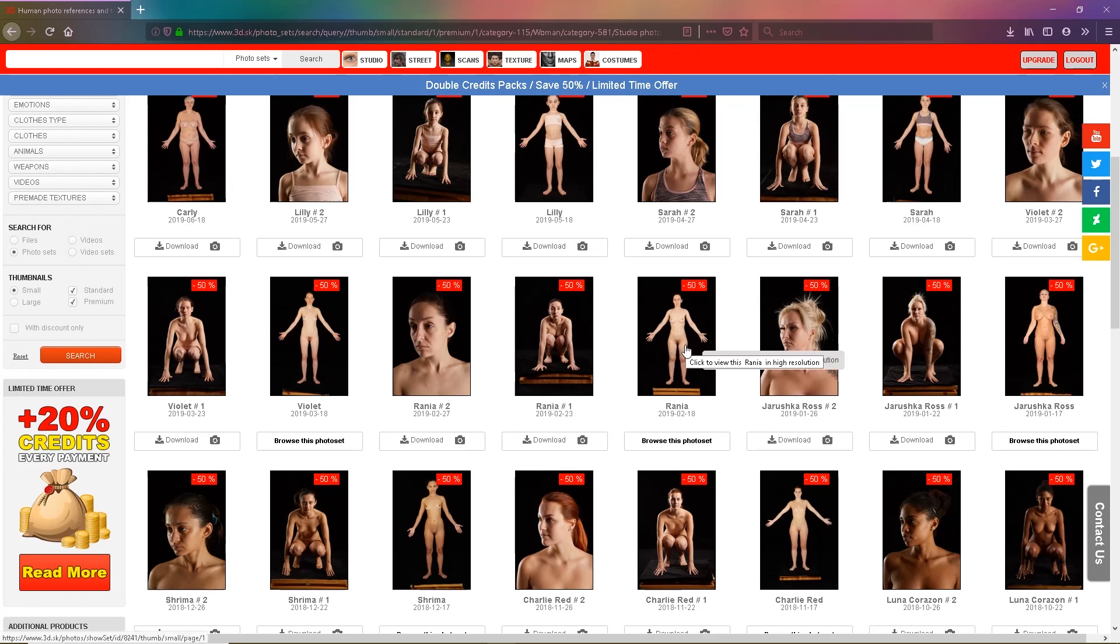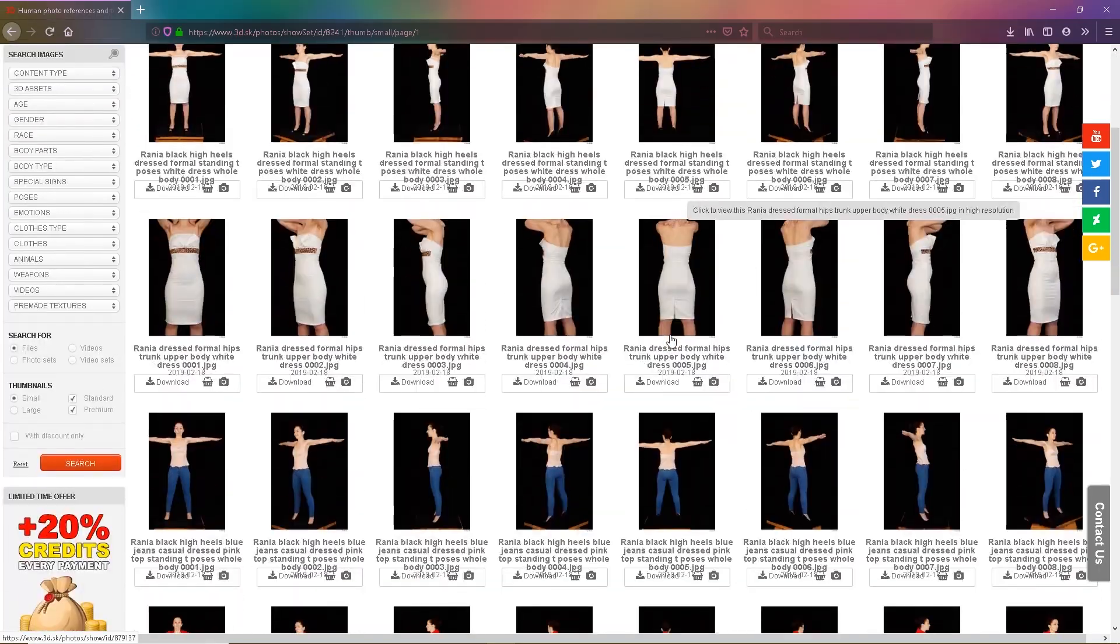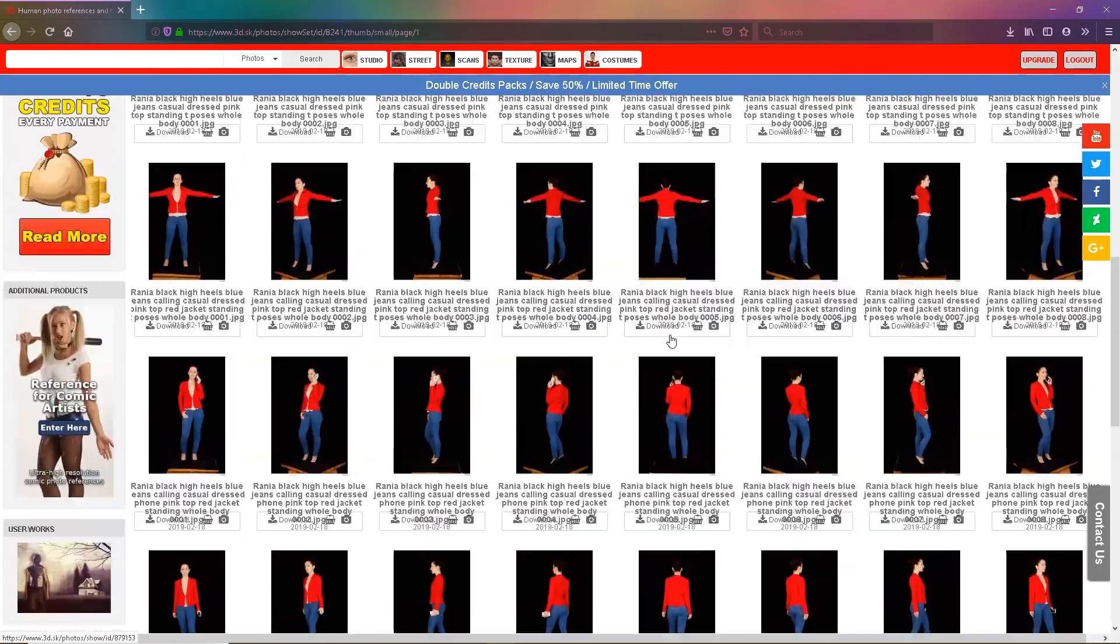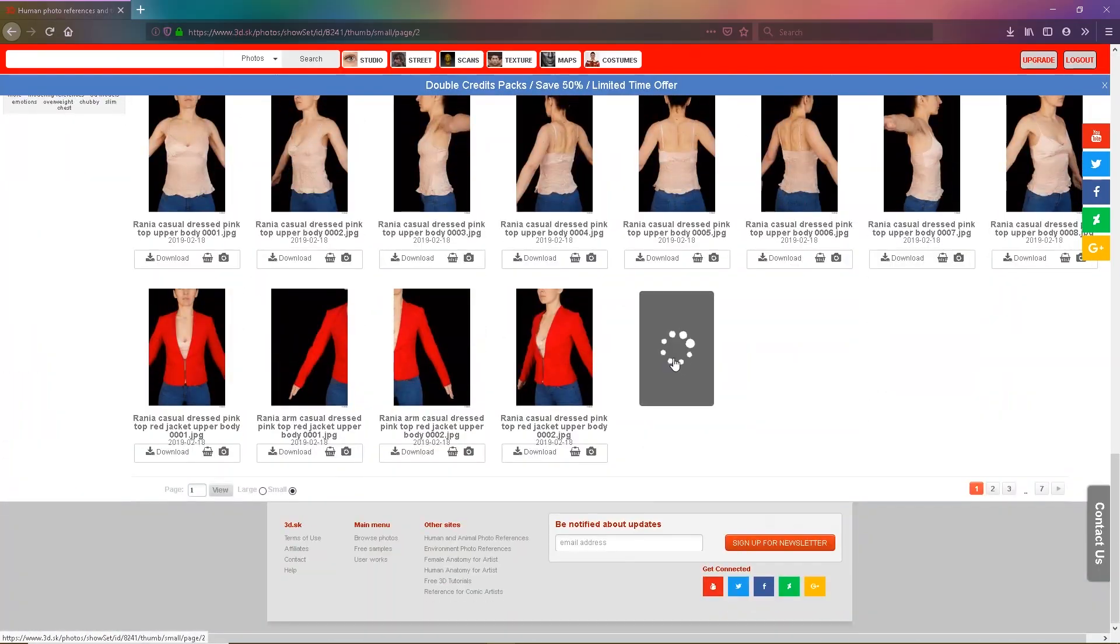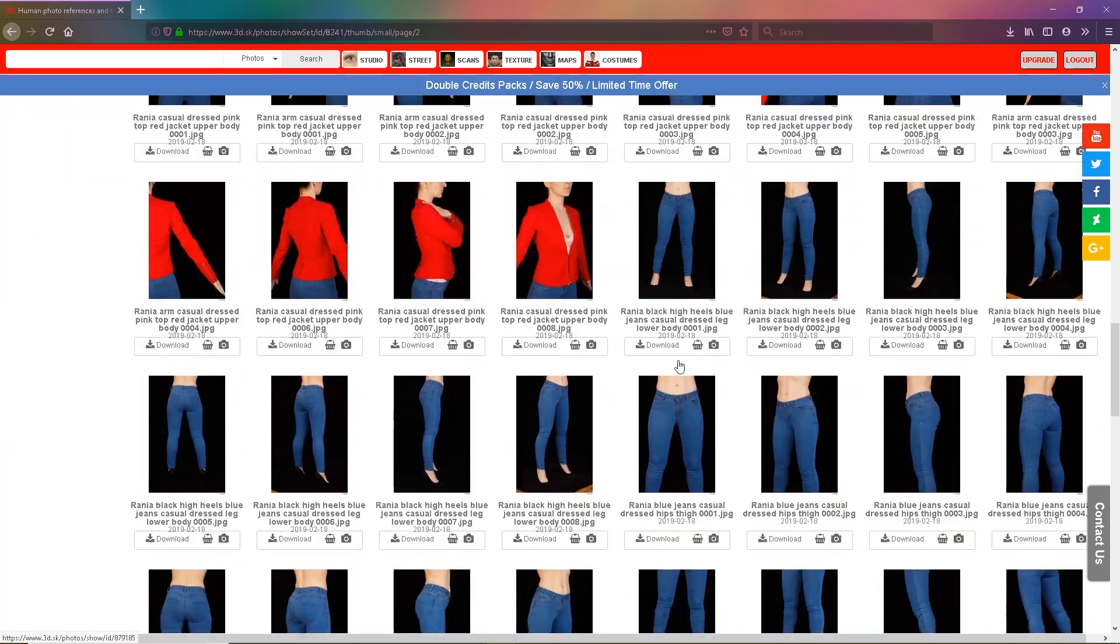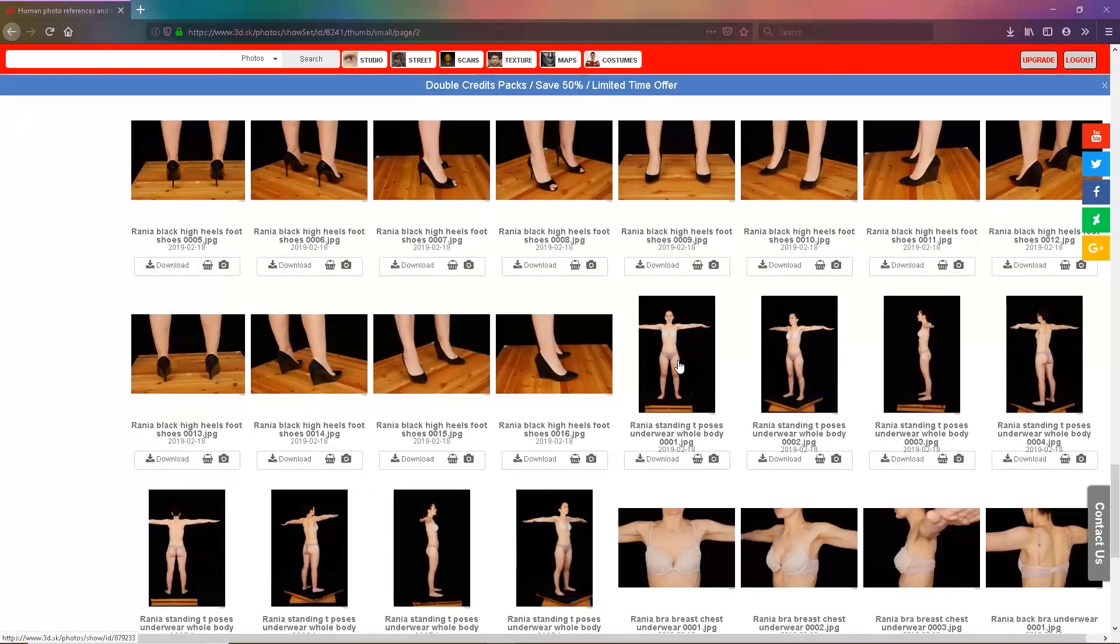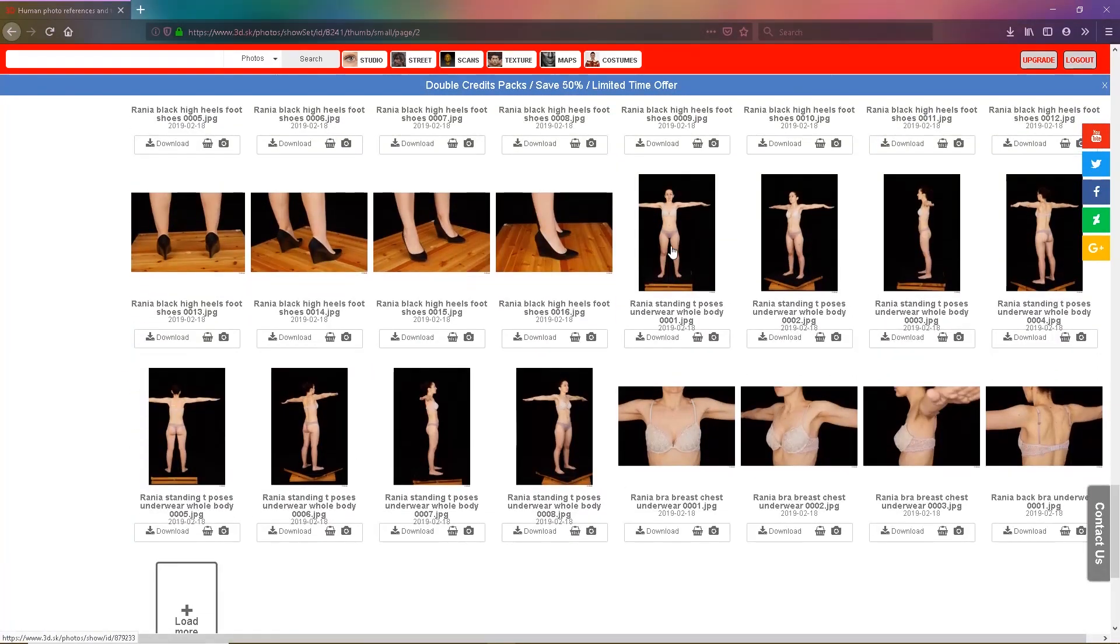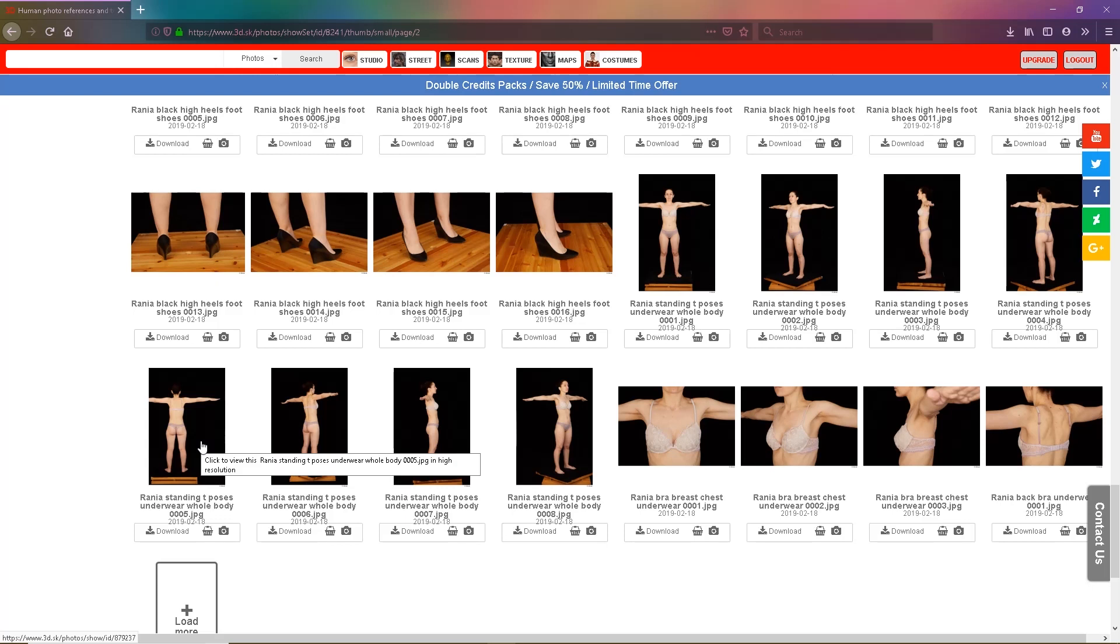But for this tutorial I'll be using Rania. I'm going to try and find an image that is front, side, and back view, and without clothing. Here I've found a front, a side, and a back view which I will use for this tutorial.